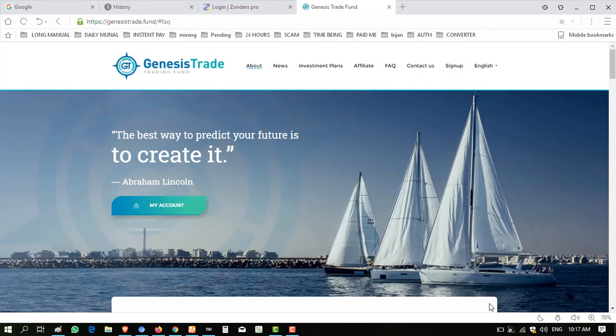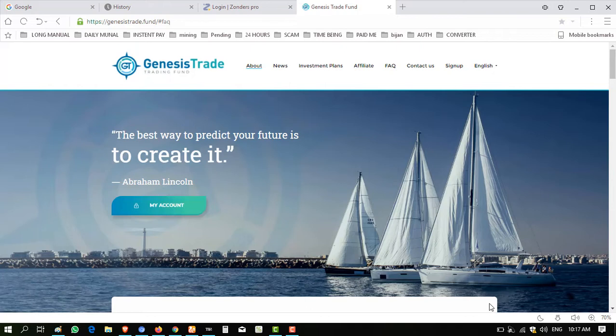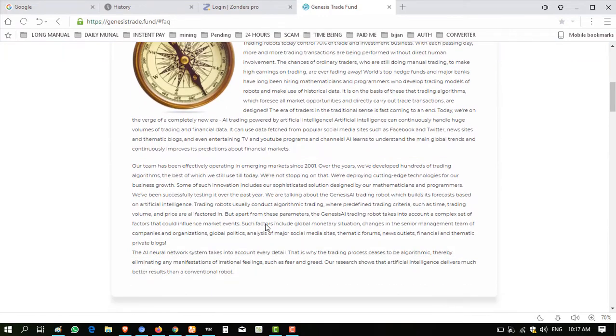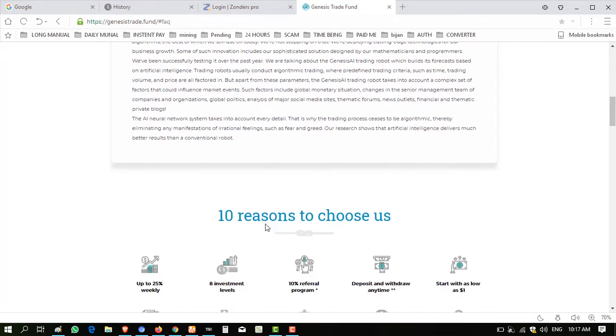Hello viewers, my name is Ahmed and you are watching my YouTube channel Practical Work. Today I will introduce you to a website, Genesis Trade dot fund. This website is a good website, paying website, globally known website.